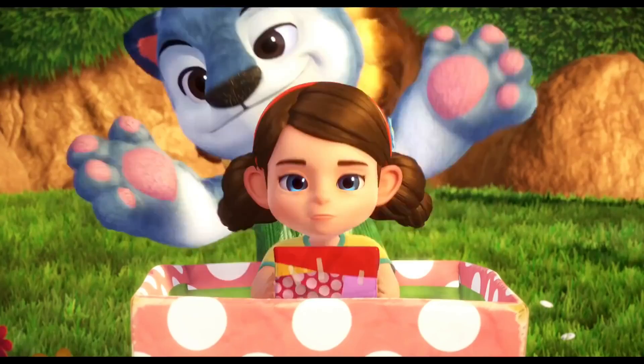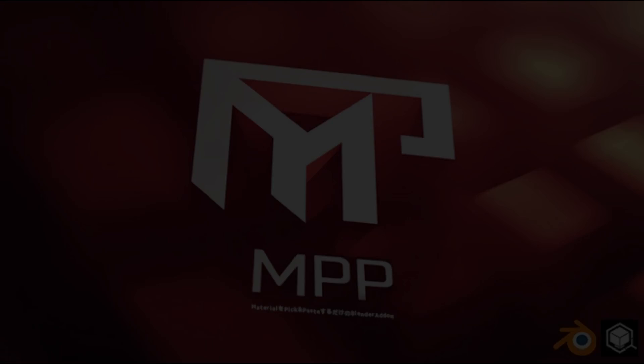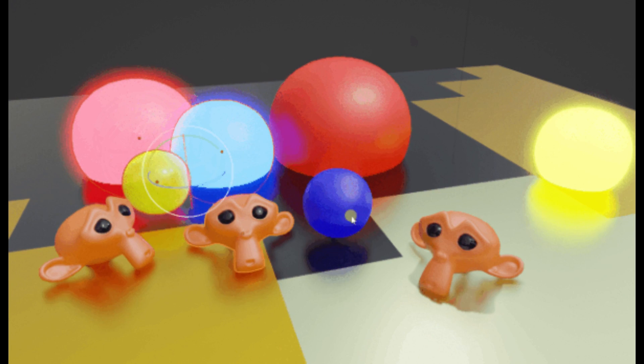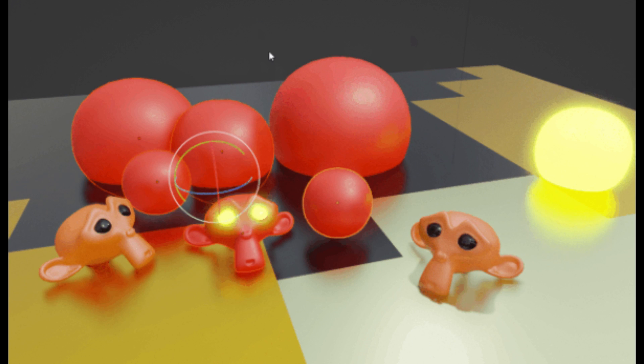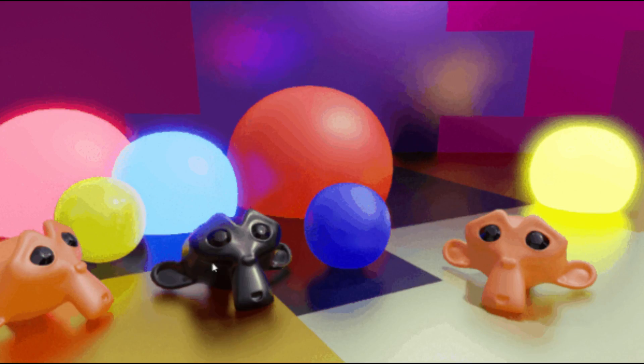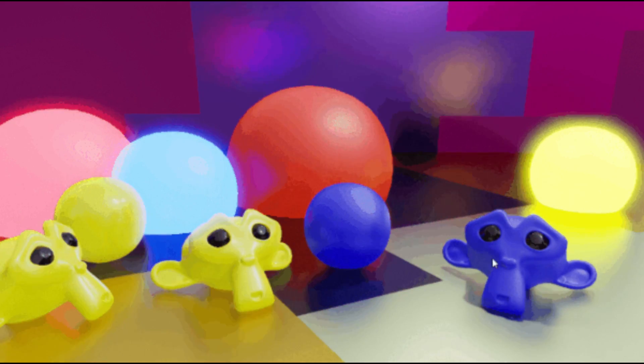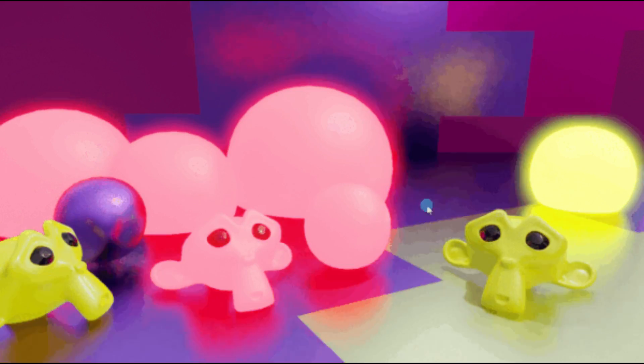First up, we have the MPP, Material Pick and Paste Add-on. This incredible add-on allows you to pick materials from one object and paste them onto another with just a single click. With its easy-to-use interface, you'll be able to streamline your workflow, saving you valuable time when working on your projects.